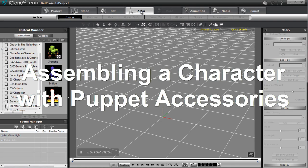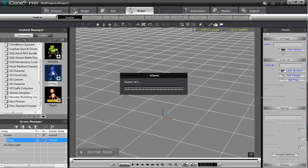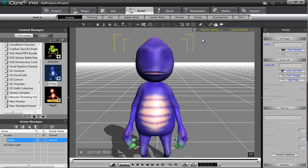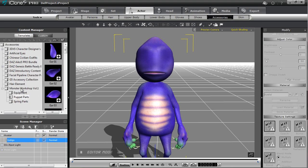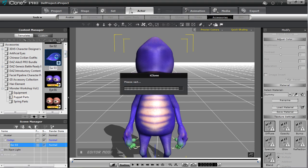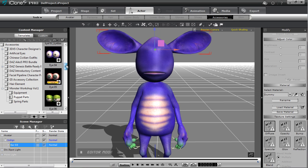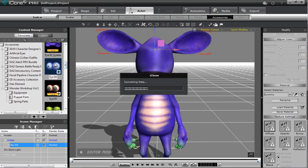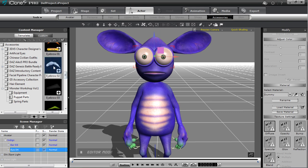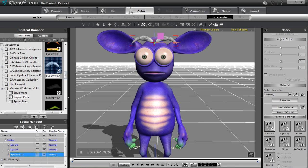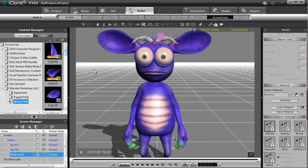I'm going to go to the Actor tab and use the Monster Workshop pack. I'll bring in the Indigo base to create our first monster and apply animation to him. Let's zoom in on his face and go to the Accessories section. In the Monster Workshop folder you have puppet parts — parts that can be controlled by the Avatar Toolkit. We'll add in ears, some eyes, and some eyebrows. That's all the stuff we're going to puppet, and the accessory animation data will be saved in our MotionPlus file.